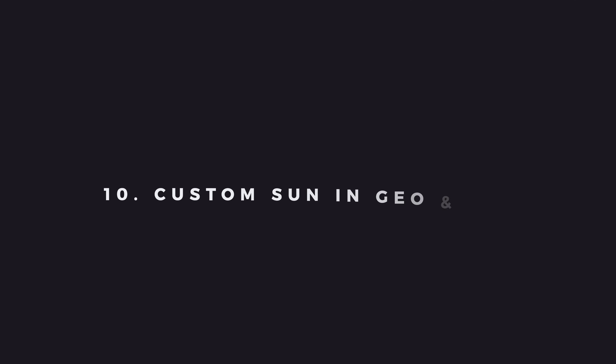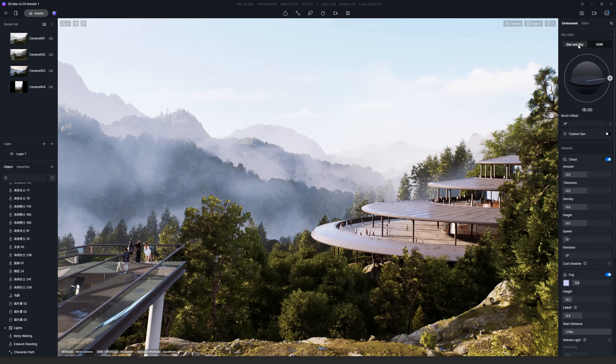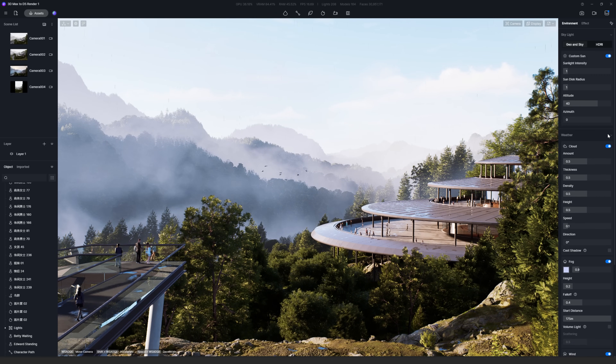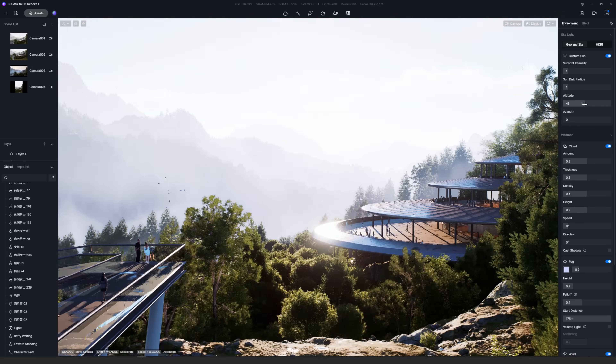Number ten is Custom Sun in Geo and Sky. Before, you could only adjust the sun intensity and sun disc radius. Now you can also customize the sun's position in the sky by altitude and azimuth.